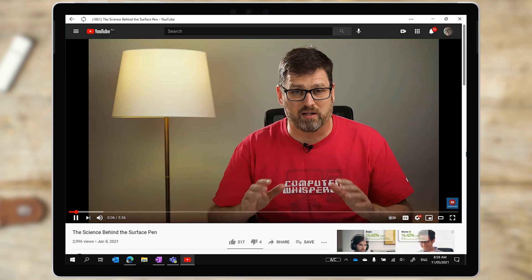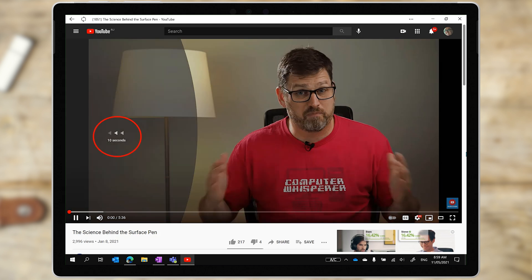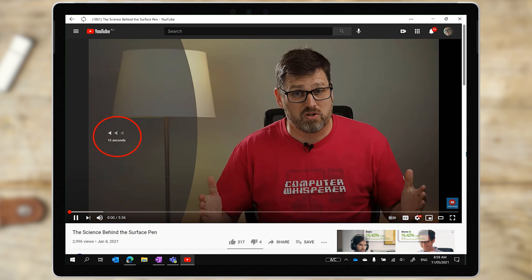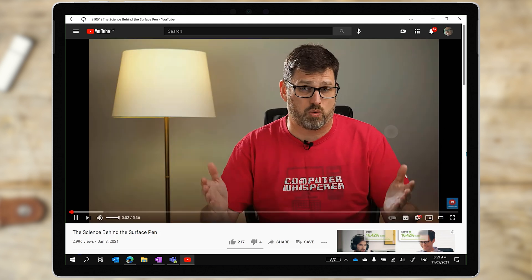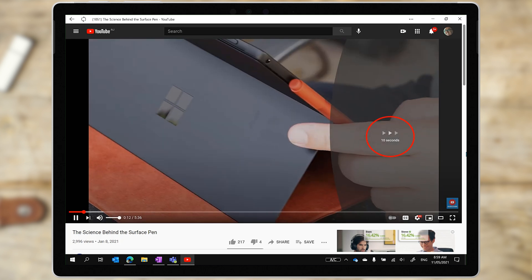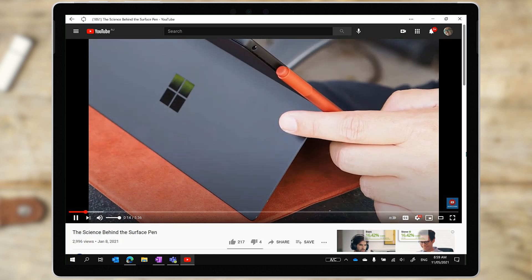Recently, Google updated the user interface of the PWA and the website to respond to touch input. So you can now double tap on the left or the right of the video player to skip forward and back through the video. It's a simple change, but it makes for a much better YouTube tablet experience.